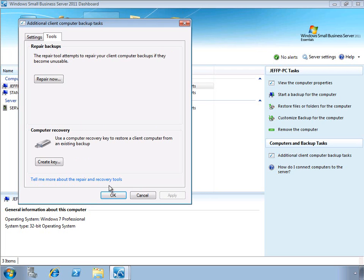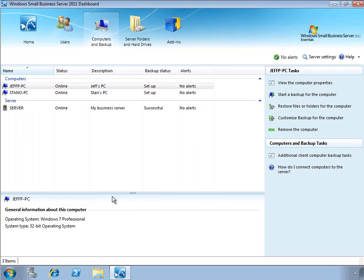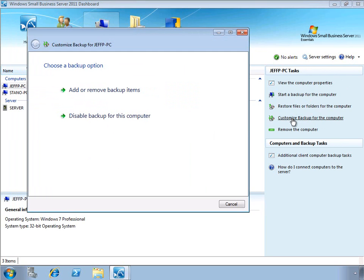Next, let's take a look at customizing the backup for each individual client PC. When we select a PC, we have an option to customize backup for that computer.